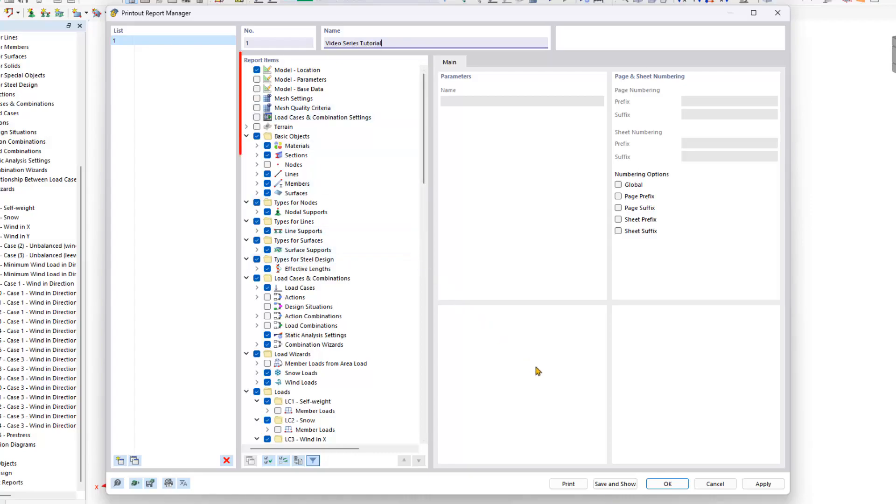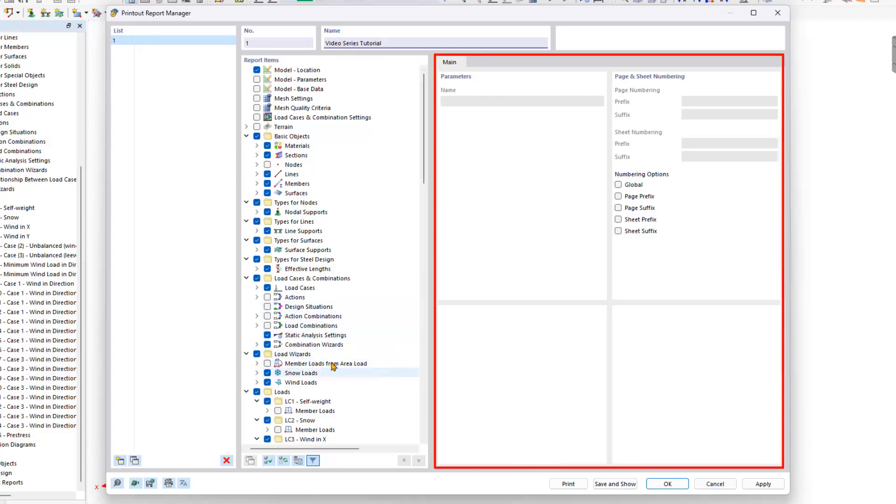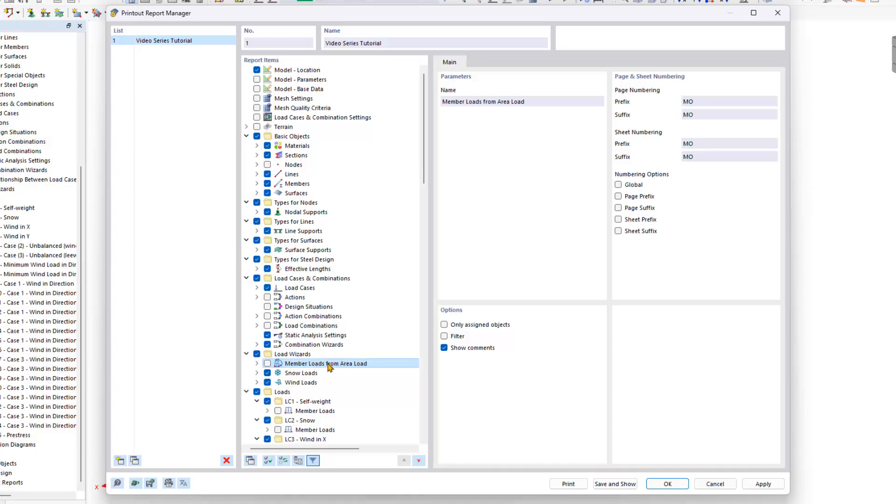The tree structure in the center mirrors the data navigator, providing an overview of all data that can be included. Additional options such as numbering or descriptions are available on the right. A new feature is the copy option, enabling customization of the report by copying desired entries.